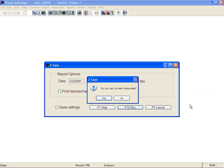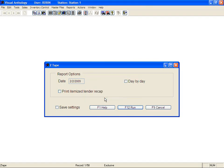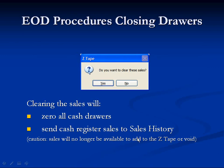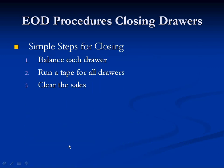Once it's printed out, you get the option to clear the sales. Select Yes. Once you select Yes, your sales are moved from the cash drawers into sales history, zeroing out all your cash drawers and bringing them back to zero so you're ready for the next day's sales. Those cash register sales are sent to sales history so you can run sales history reports. Remember that once you clear the sales, you will no longer be able to add to the Z-Tape or void any individual transaction. So the simple steps for closing: step one, balance each drawer; step two, run a tape for all drawers; step three, clear your sales.